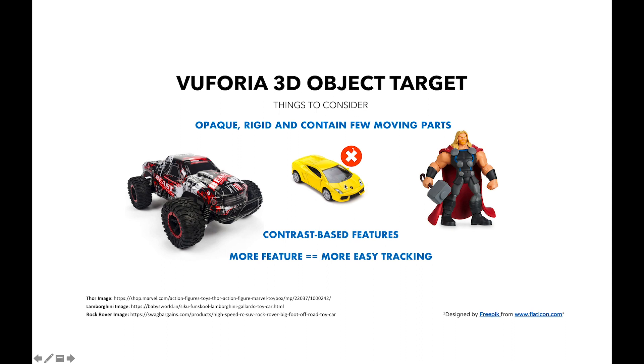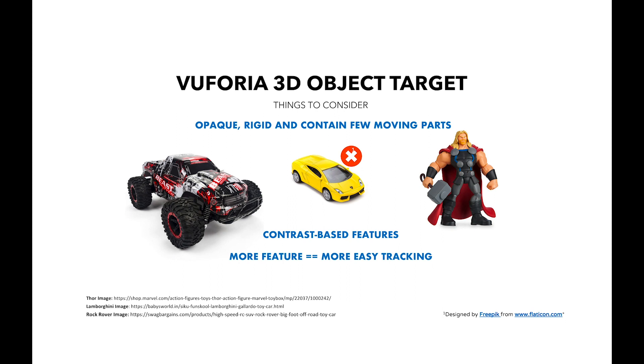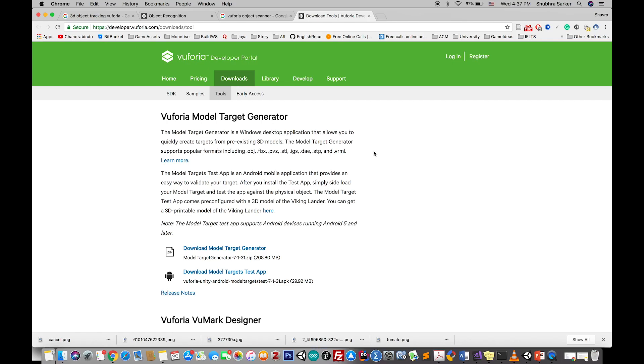You also have to consider an object that has contrast-based features. Both the car and the Thor character have a lot of contrast and color information, which is helpful for tracking. Remember, the more features you have, the easier it is to track for Vuforia. Keep these rules in mind while choosing 3D object targets.